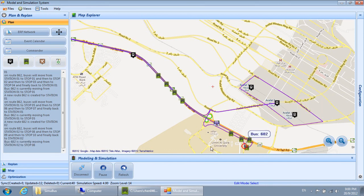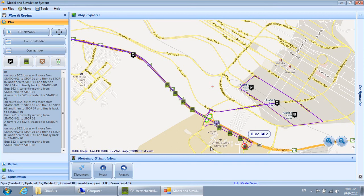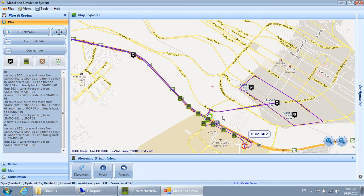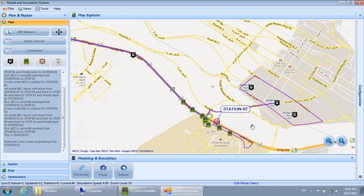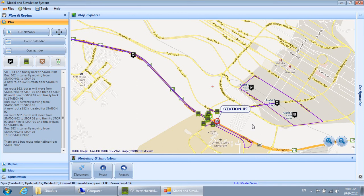Bus 682 is currently moving from Station 02 to Stop 08. This is Station 02. There is one bus route originating from Station 02.